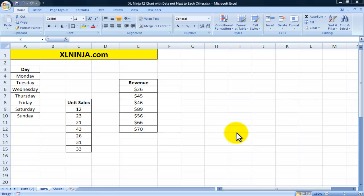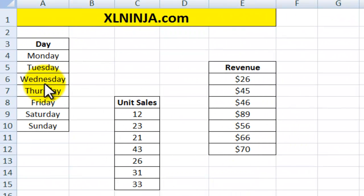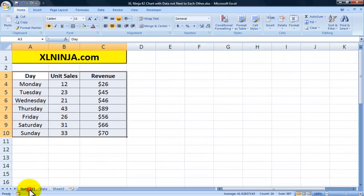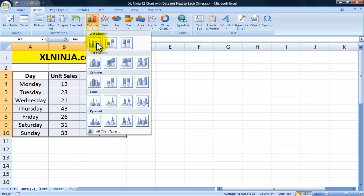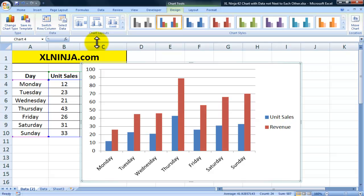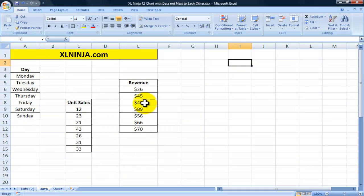Hi, this is Aldo from ExcelNinja.com. In this video we'll be looking at how to build a chart with data that is not next to each other. In an ideal world you would have information next to each other, so you select it and go to Insert and choose whatever type of chart you want — Excel knows exactly how to build it. If we were to do the same with non-adjacent data, Excel wouldn't be able to understand it, so we need to take a different approach.